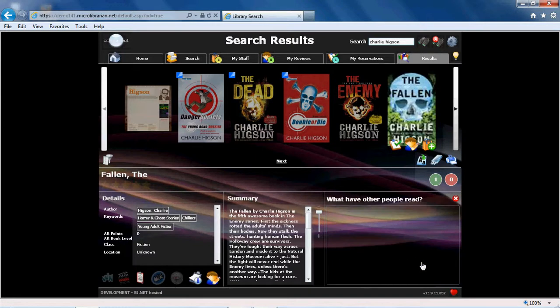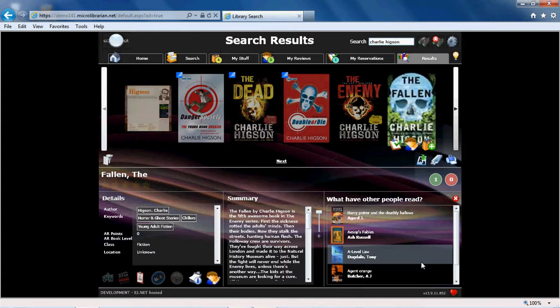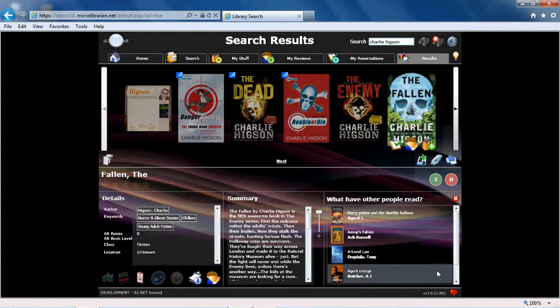What have other people read will show you other resources students who read the book you are looking at have also borrowed, and this may help you decide what you'd like to read next.